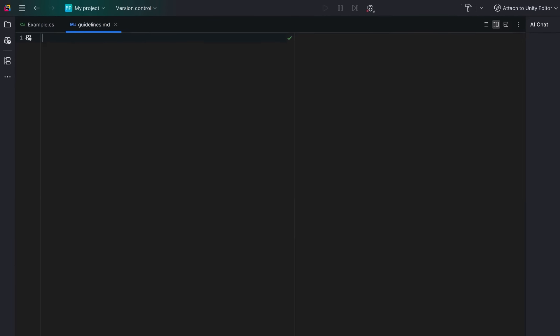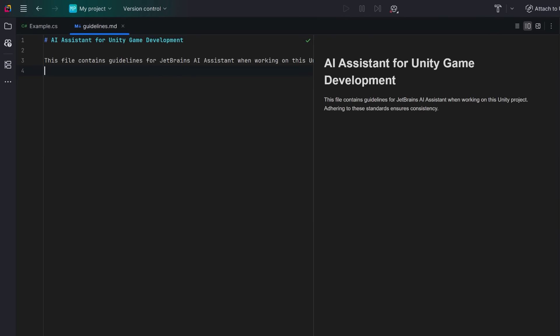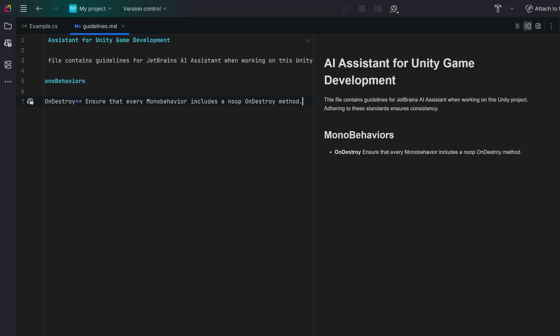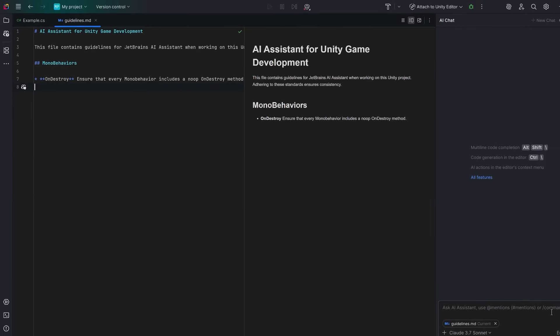Now, at the top of the file, I'll paste in a header and a generic description of what I'm going to put in the guidelines and then I'll start breaking it down into sections. So maybe I'll have one section, for example, maybe for mono behaviors. So why don't we make one guideline just for a demonstration? The guideline will say that for every mono behavior, we want to make sure that we have a no-op on destroy method included.